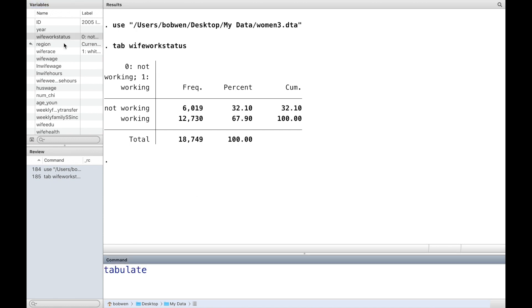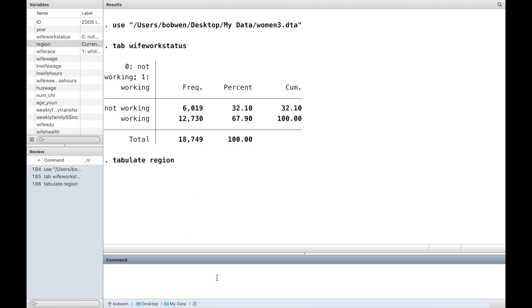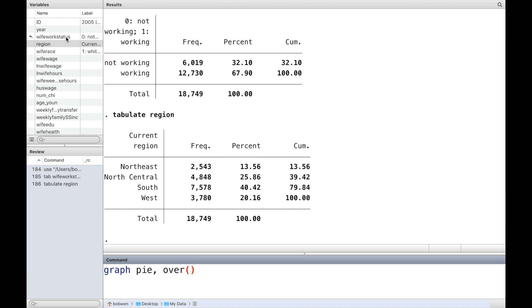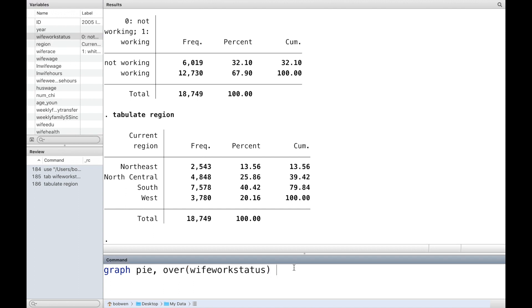Let's look at two categorical variables: the employment status and the region. We want to know the percentage of people who are employed and unemployed in each region. We use the data graph command.